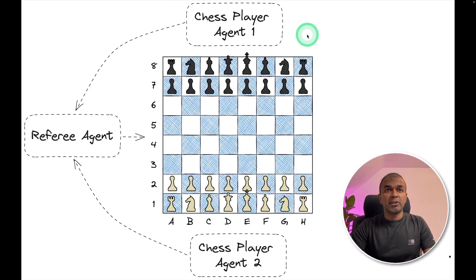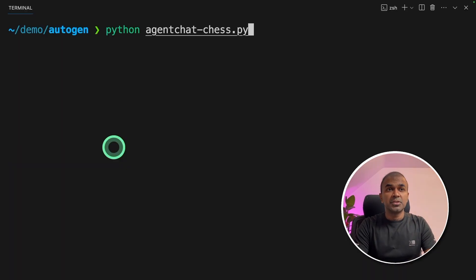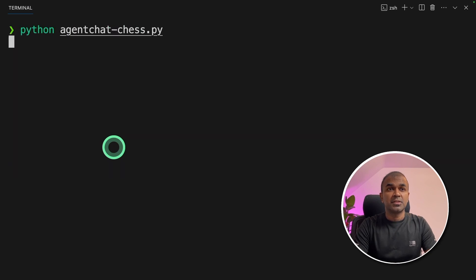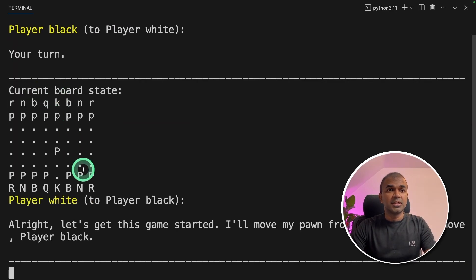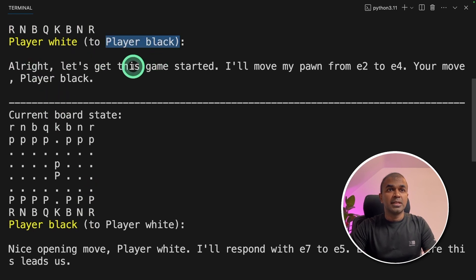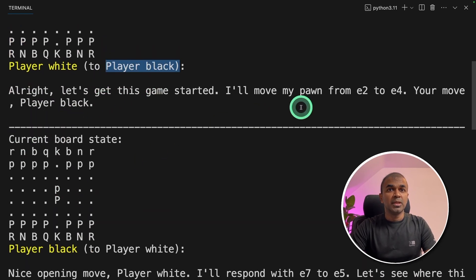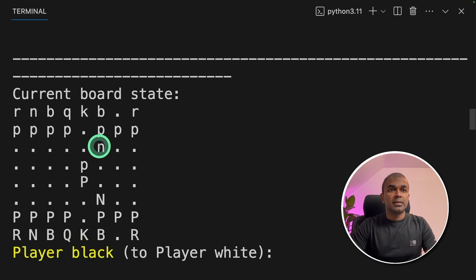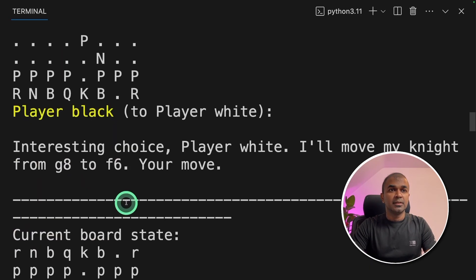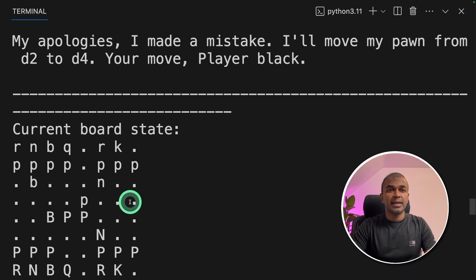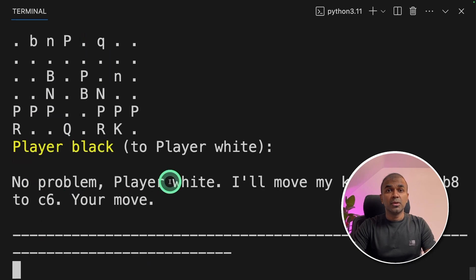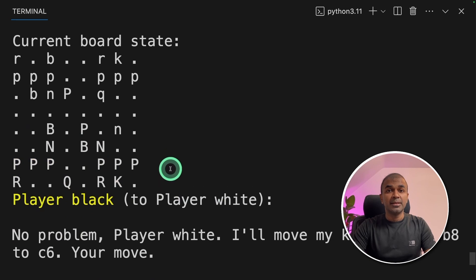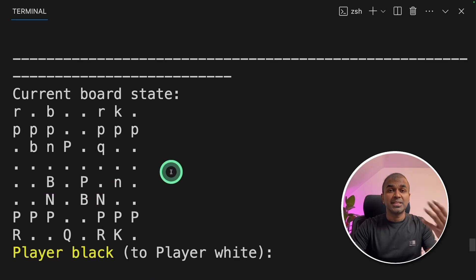We have created chess player agent one, chess player agent two, and the referee agent. Now we are going to start running the code. In your terminal, run python agentchat_chess.py and click enter. You can see 'it's your turn.' Now we can see player white tells player black the move e2 to e4. Then we can see the knight moving, then player black moves the knight, and it goes on till the end.